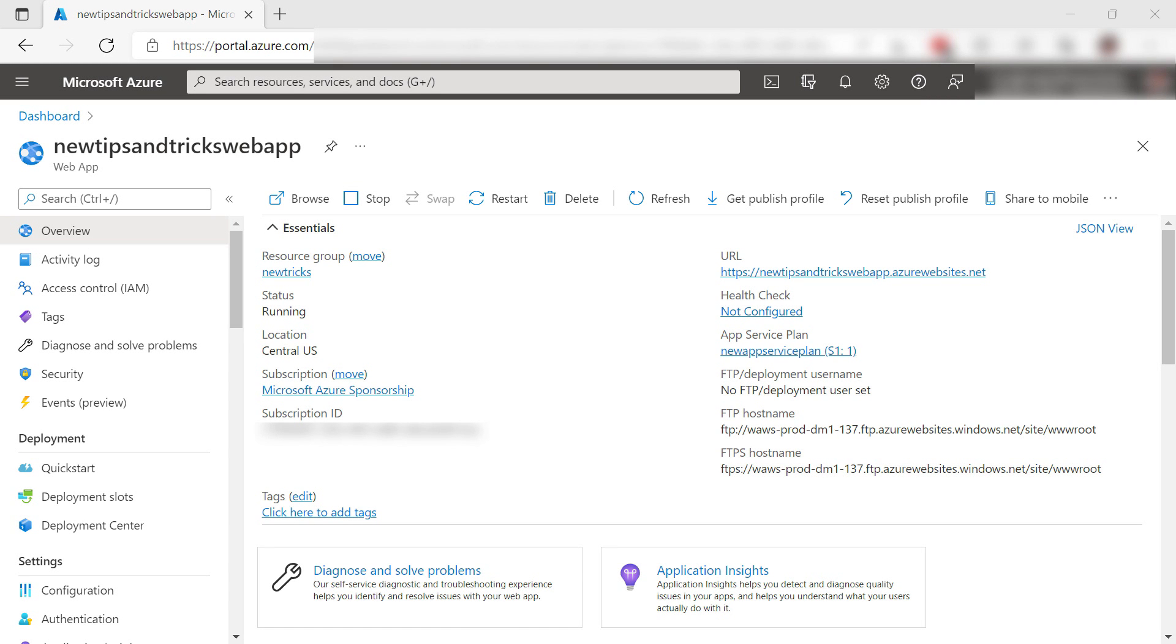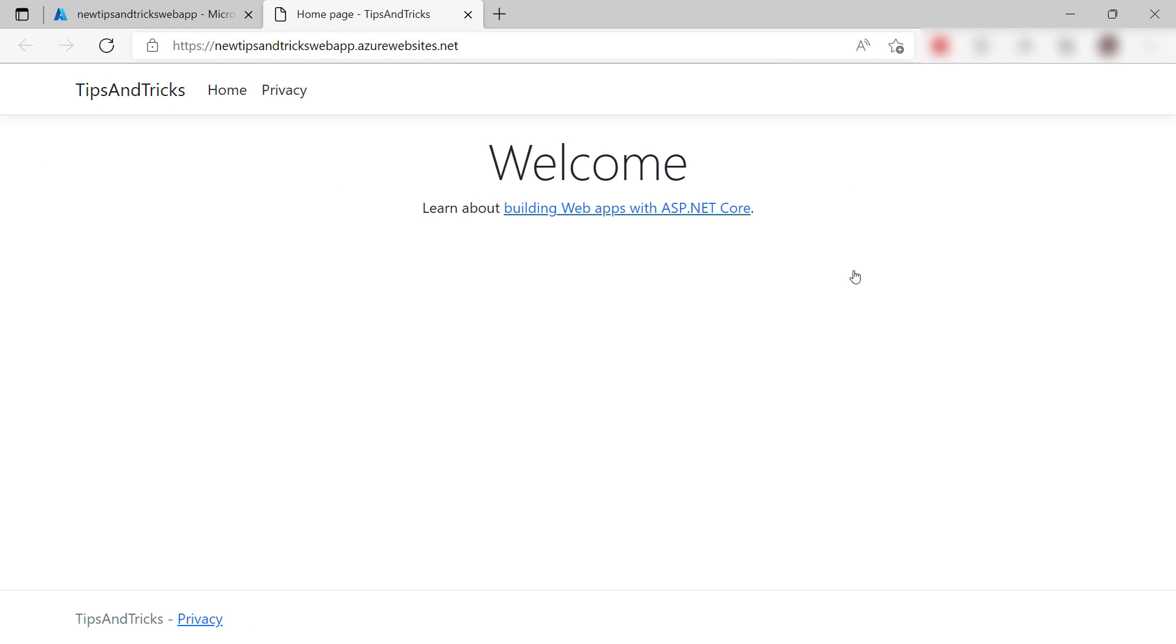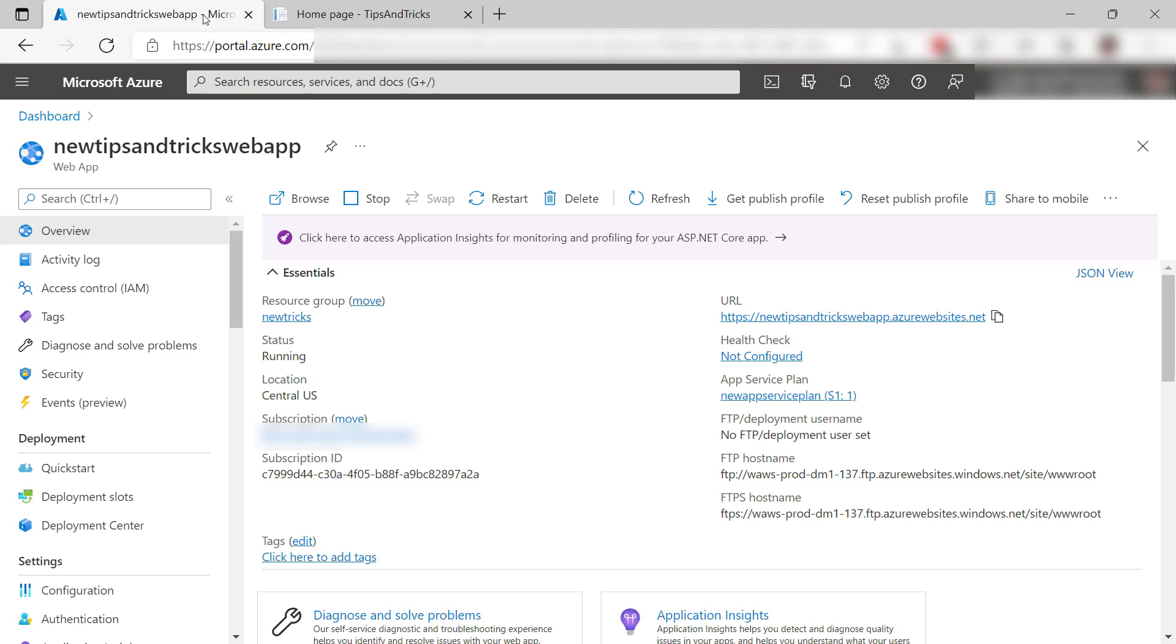This is the new App Service web app. Let's take a look. First, let's see the application. That worked. It is the same application.